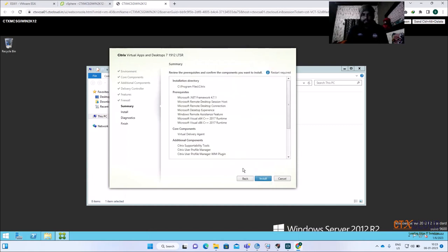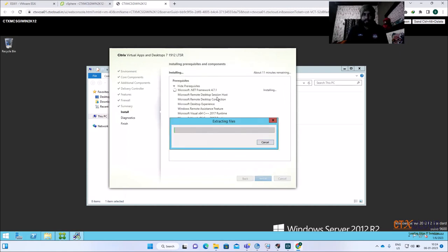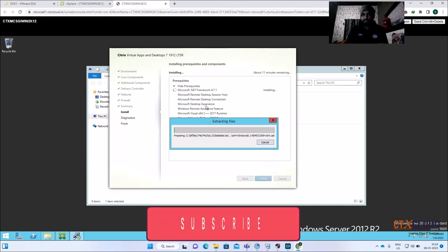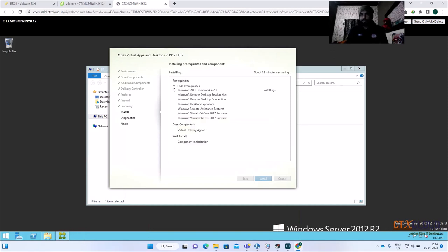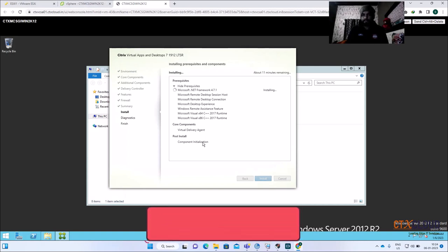Click Next and then click Install. It's installing the prerequisites required for the VDA installation. Some requirements are .NET 4.7 or later, Microsoft Remote Desktop Session Host, and Remote Desktop Connection because it's a multi-session OS. Desktop Experience is also installed automatically so end users see a desktop-like interface rather than the raw server OS screen.